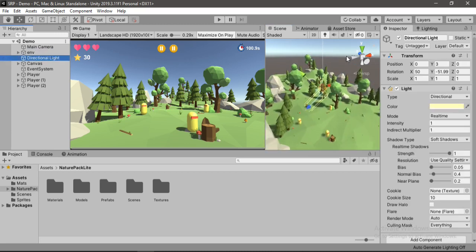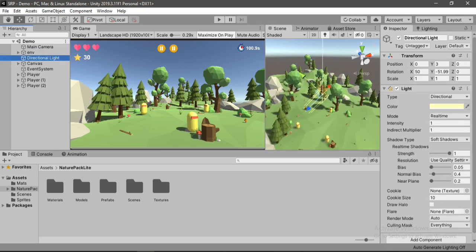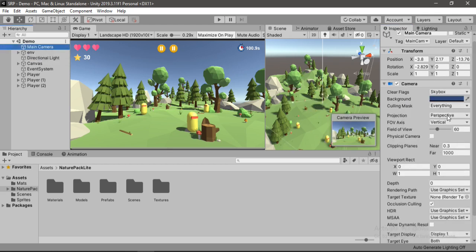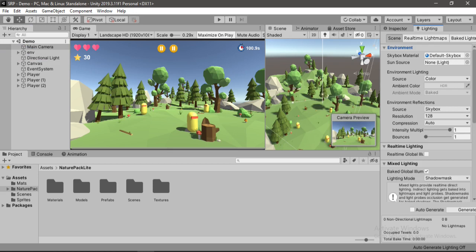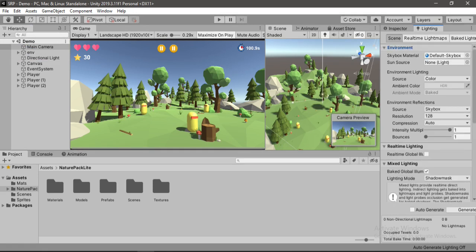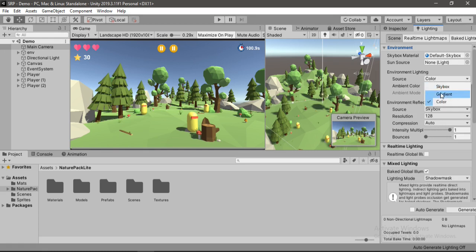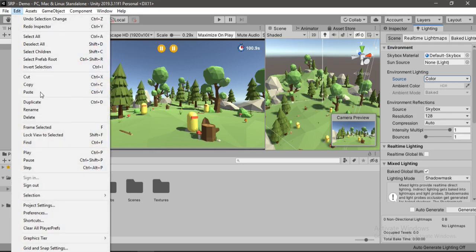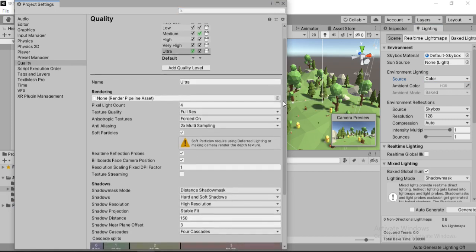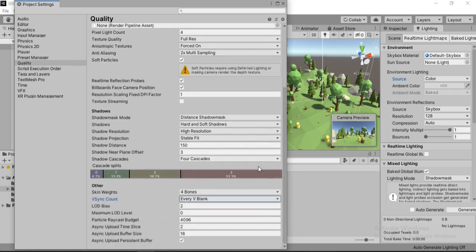I've kept default settings on the directional light to make things easier for you, and also for the main camera here, and also for the lighting except for one little change here. I've changed the source from skybox to color. Also, if we go to Edit, Project Settings, Quality, I've also kept this to its default settings as you can see here.